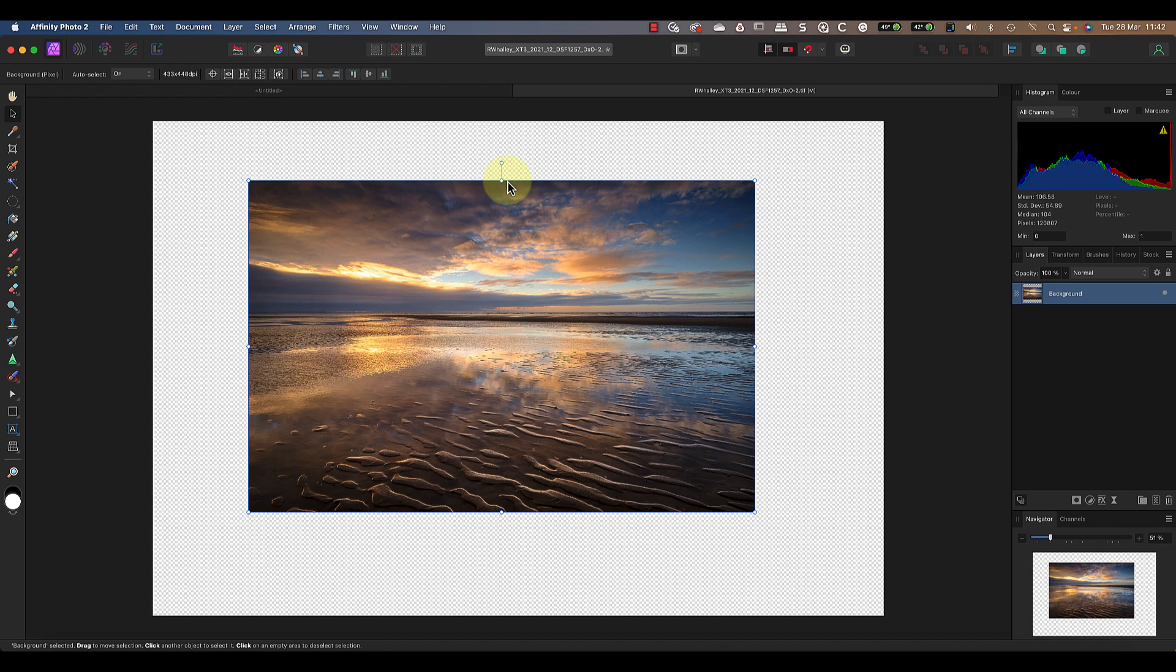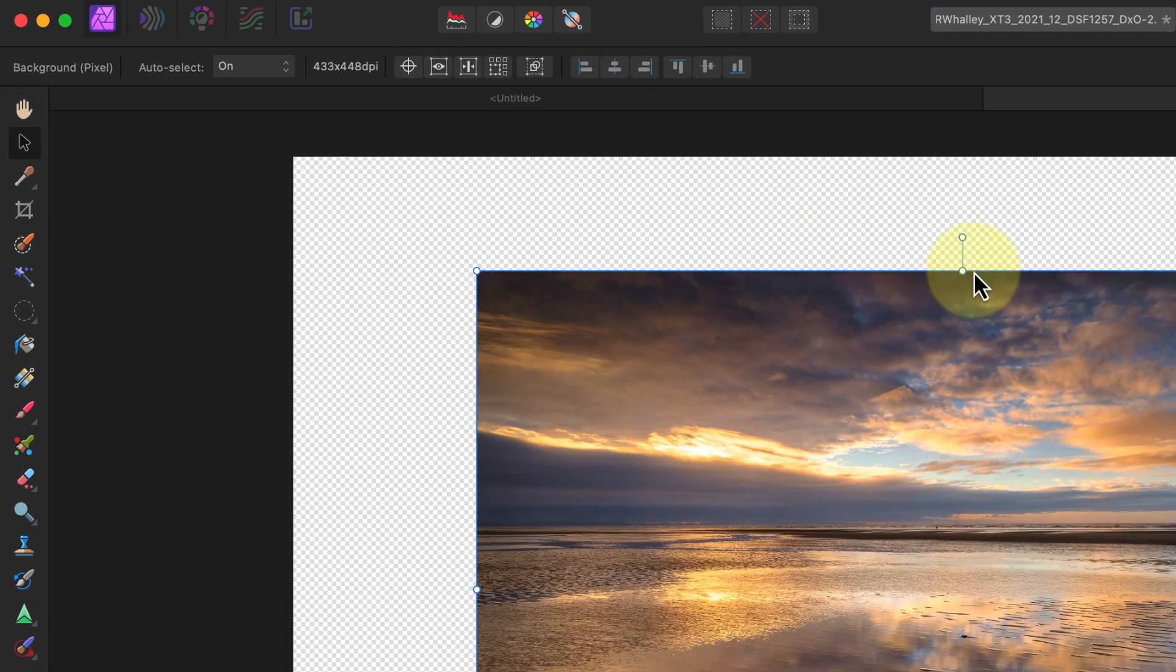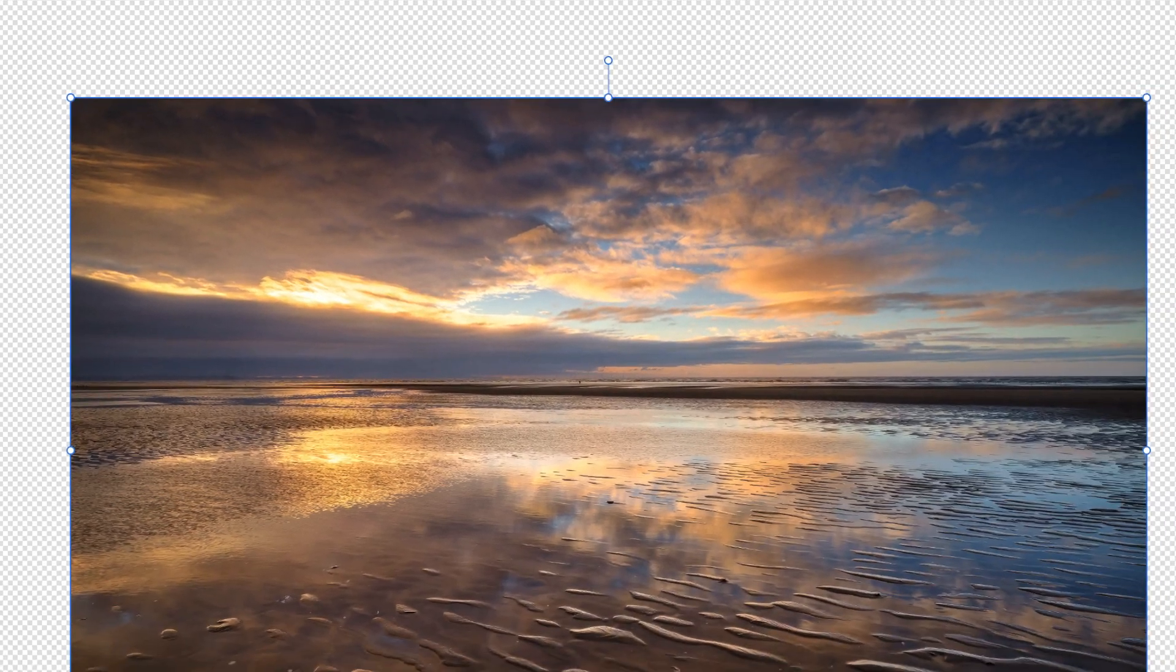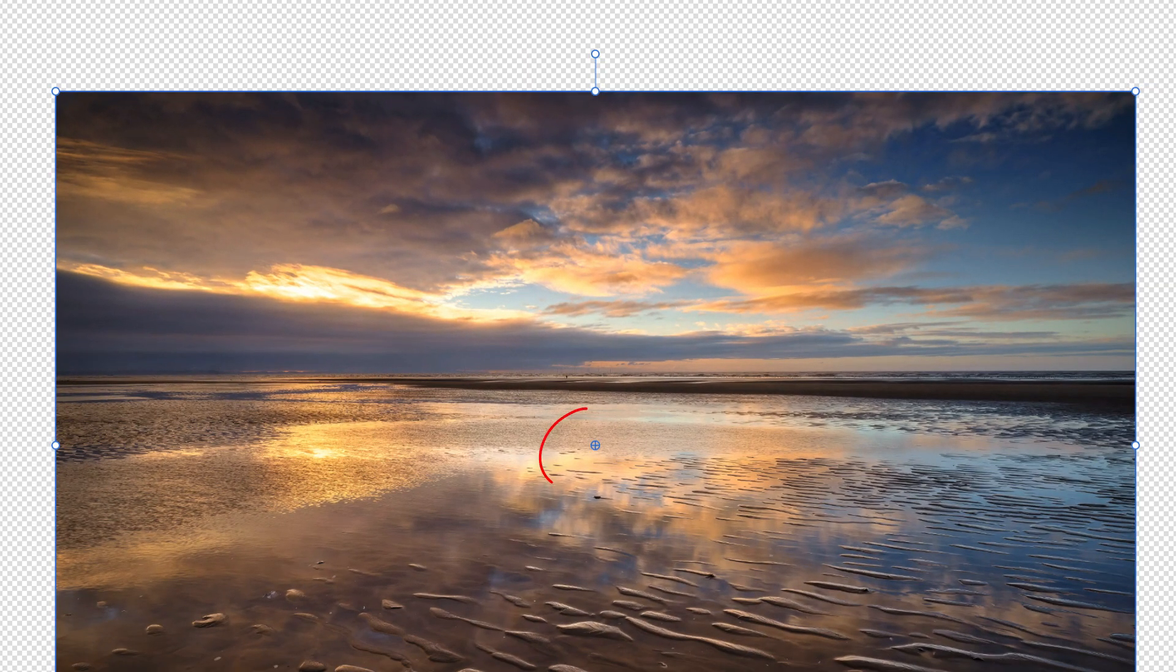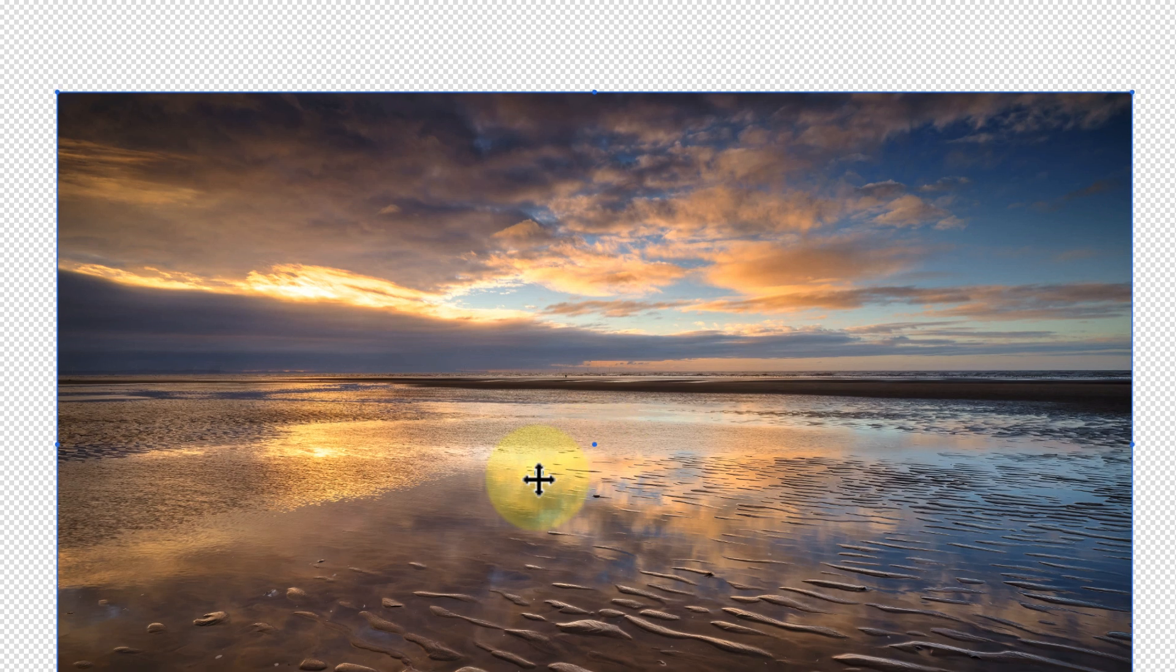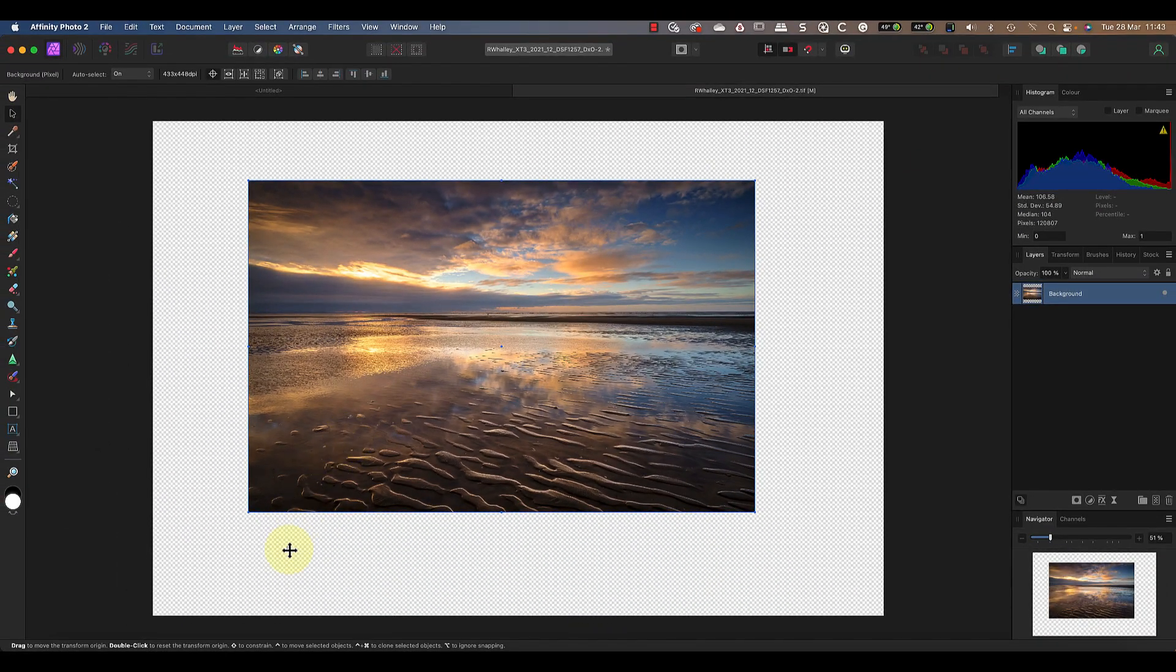All we need to do is click the option in the toolbar to enable the transform origin. This means that I can now see the center point for the layer. If I place my mouse over it, you can see it changes to a crossed arrow. Now I can click and drag to move the origin point to a new position on the document canvas.